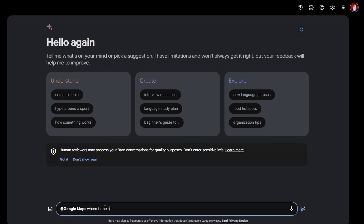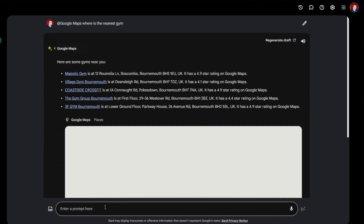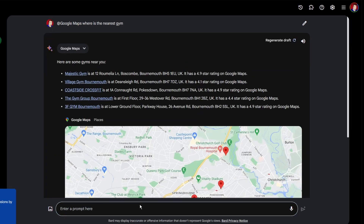I asked: where is the nearest gym? It knows my location and it's now going to Google Maps. And there you go — it's come up with a list of gyms nearby.